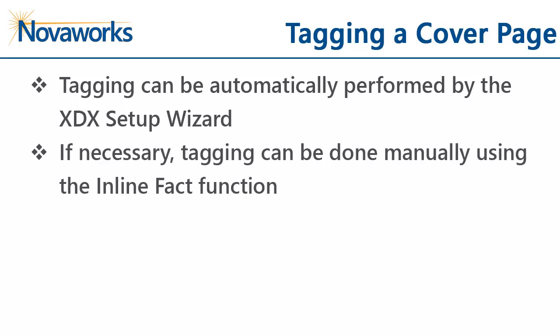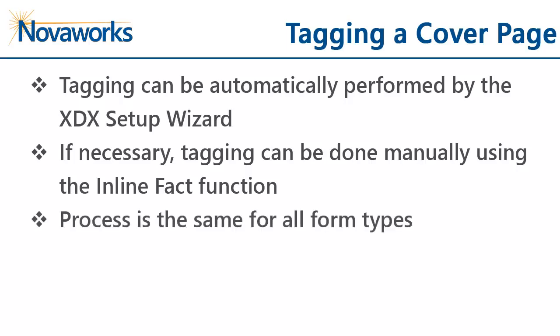What we will demonstrate in this video is how to use the inline tagging tools to add XDX tagging for the cover page facts for an 8K. You will then be able to use this process to tag the cover page for all form types.